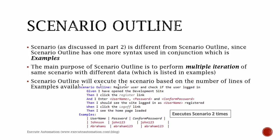As you can see in this particular example for Scenario Outline, what I'm doing is register a user and check if the user logged in. So I'm first opening a development site, then I'm clicking the register link.